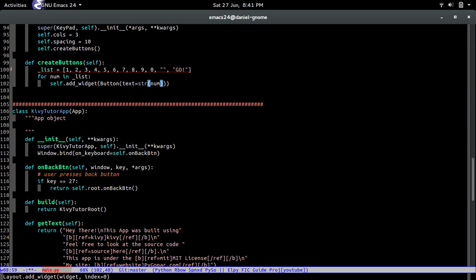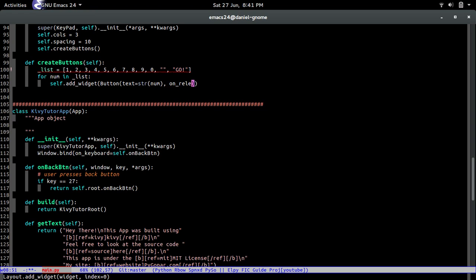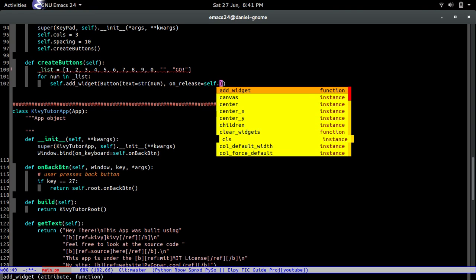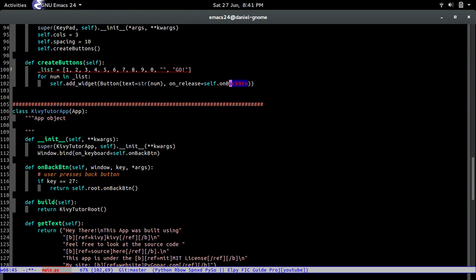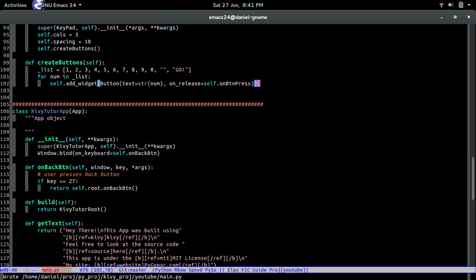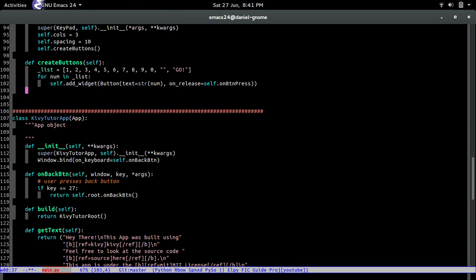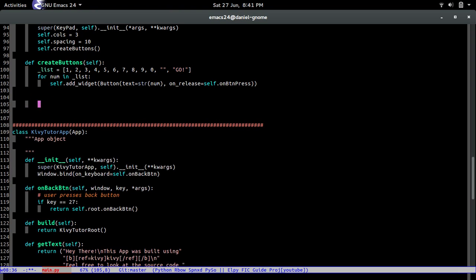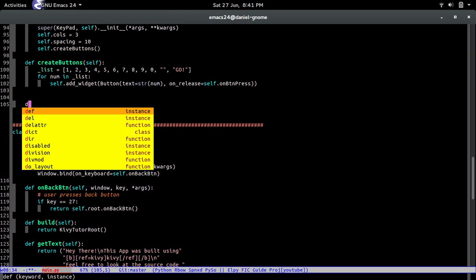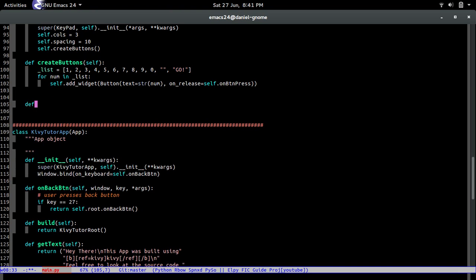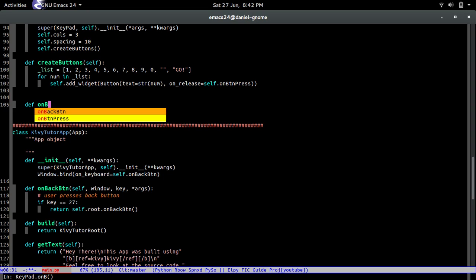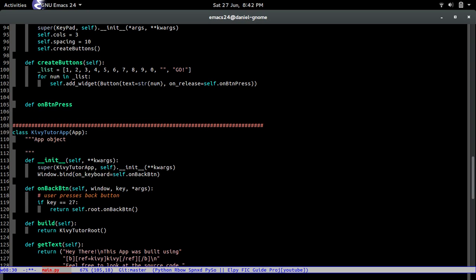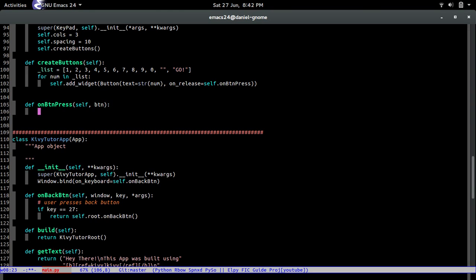So anyways you're just gonna have to believe in me that what I'm typing is correct. So we pass in the text, that's what's gonna be set to, and then the on release, what's it gonna do when the button is released. So again we're gonna create another method and this one is gonna be called on button pressed. How original. So guess what, we're gonna go ahead and create that method. So def on button press, self, button which is a button that's being passed, the button that is just pressed, and we're gonna get the math screen.